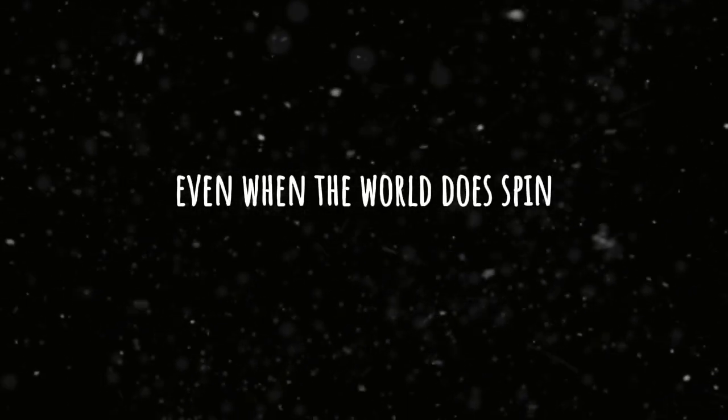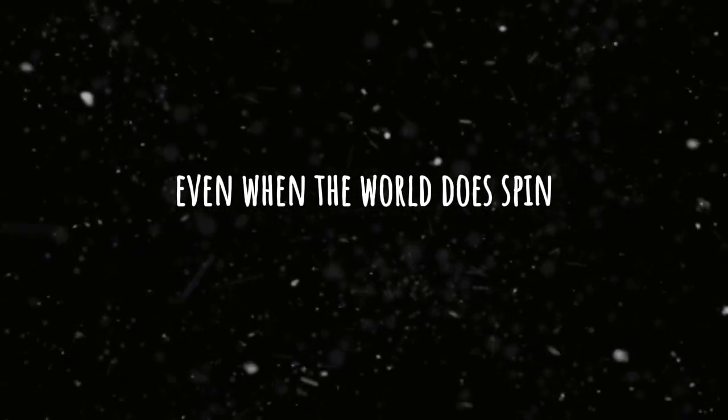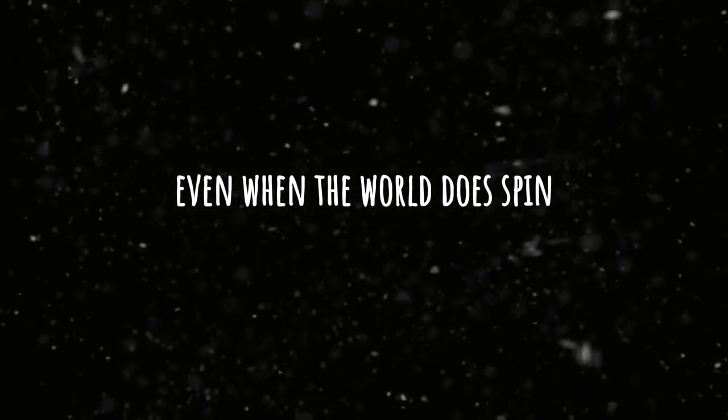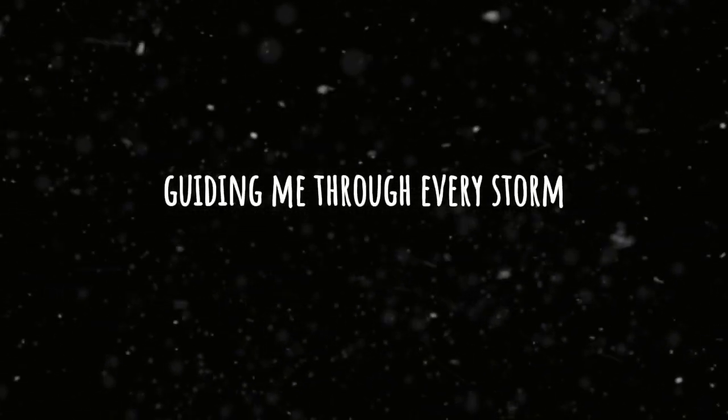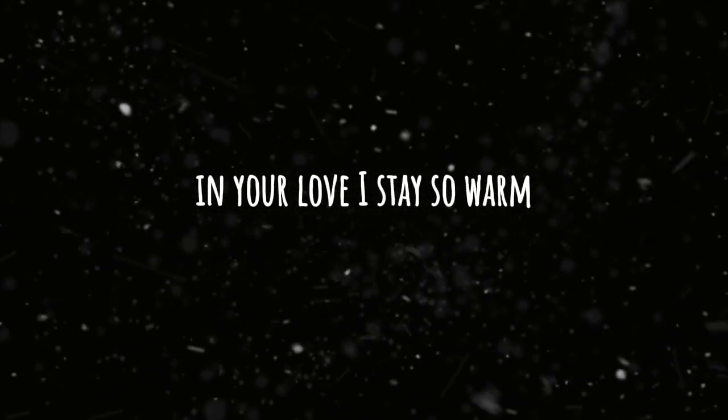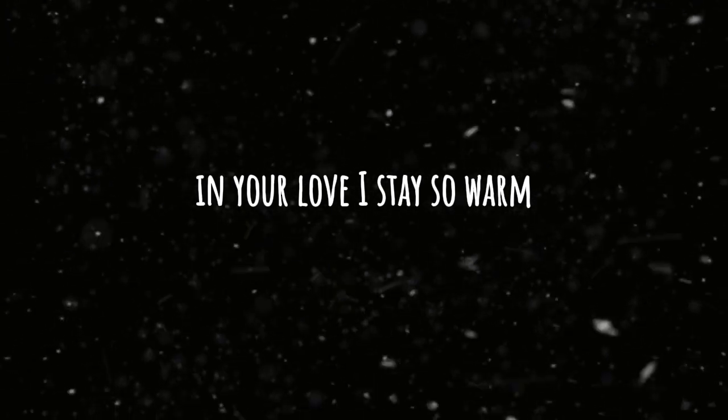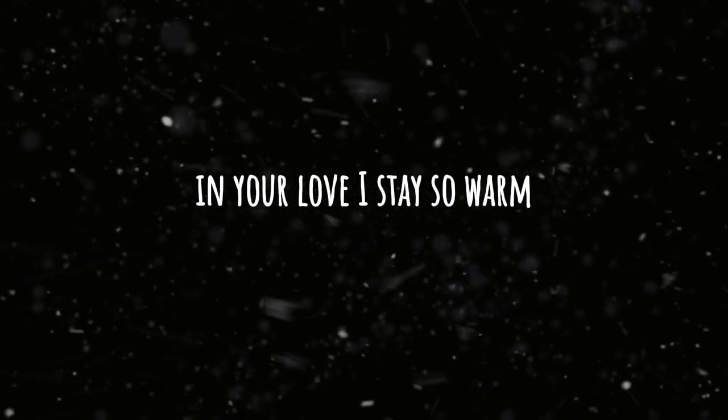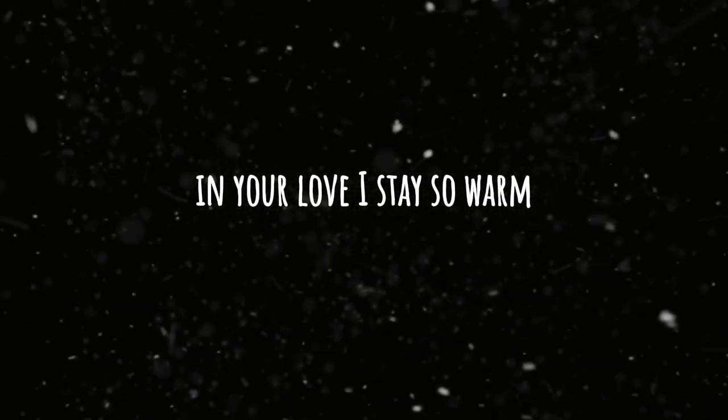Even when the world does spin I feel your love beneath my skin. Guiding me through every storm, in your love I stay so warm.